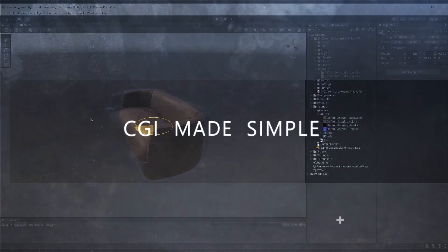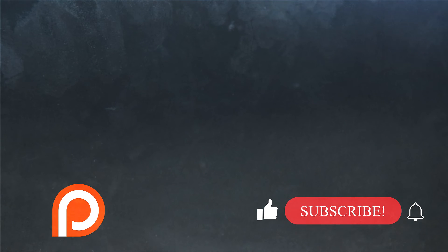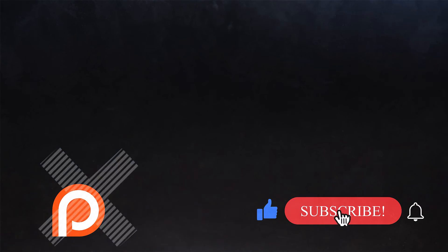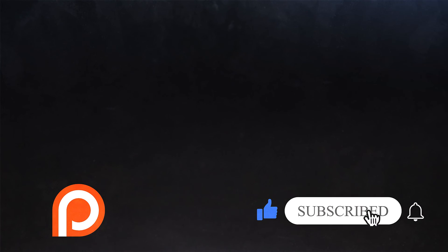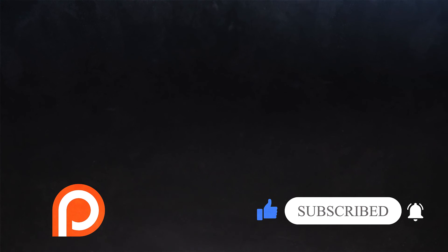If you haven't subscribed yet, click below and join us. We have some great videos coming up that you don't want to miss. Thank you for watching and I'll see you in the next video. Bye for now.